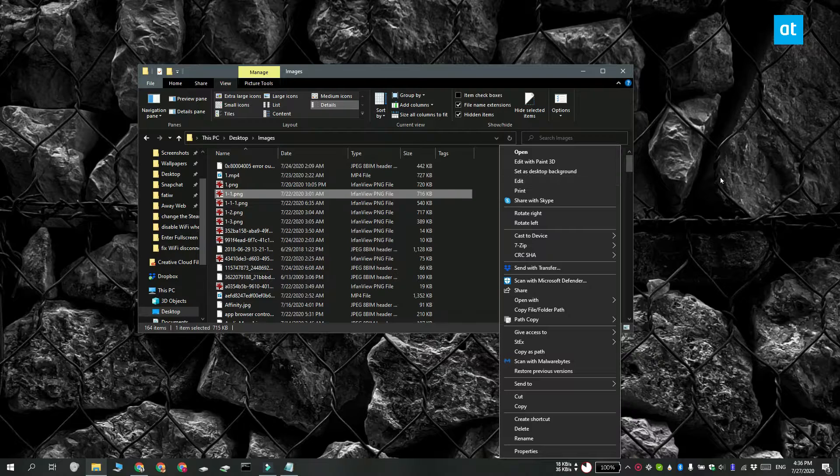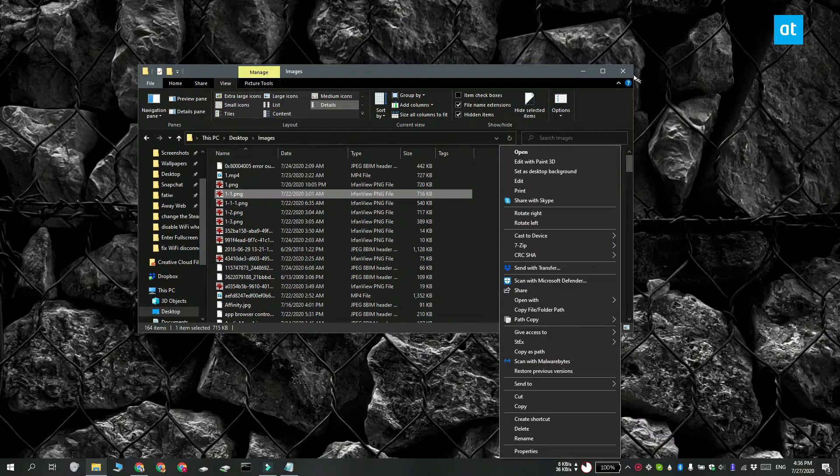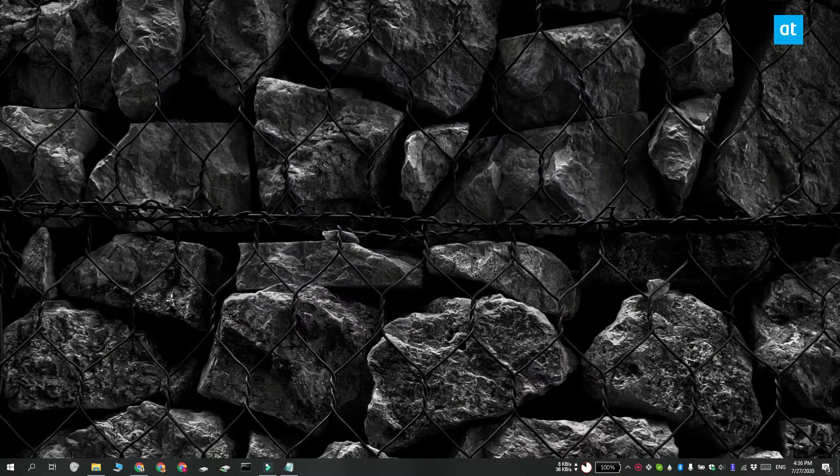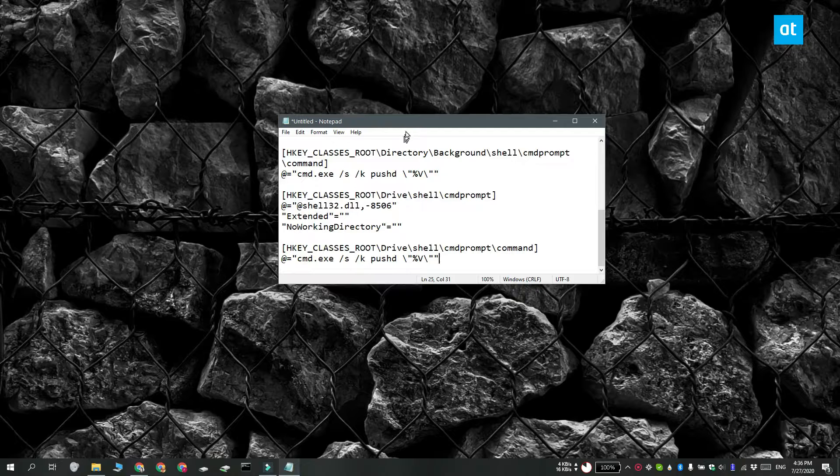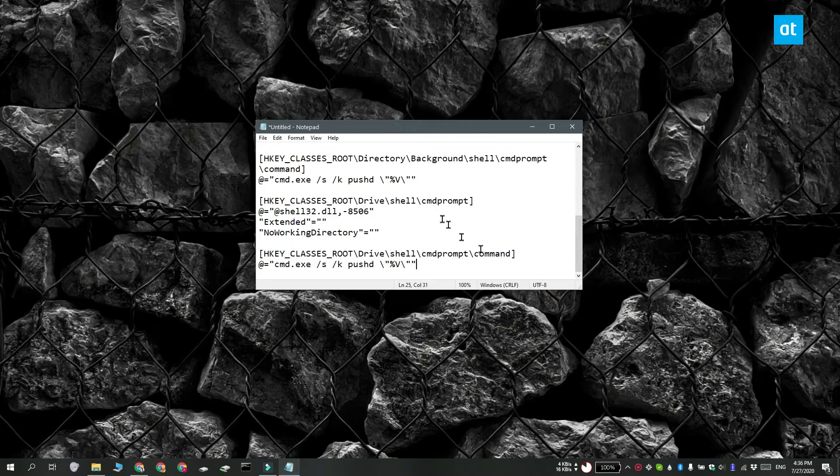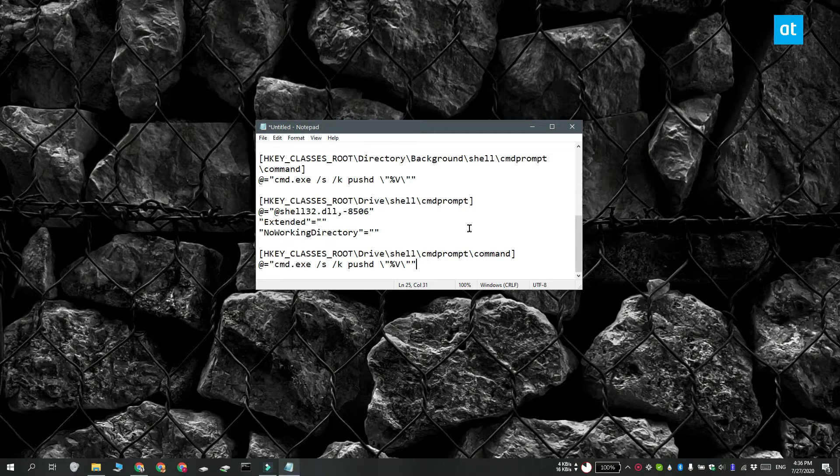If you want it back, you're going to have to edit the Windows registry. Open Notepad and you need to paste the contents of a registry file in it. You can get it from the link in the description of this video.